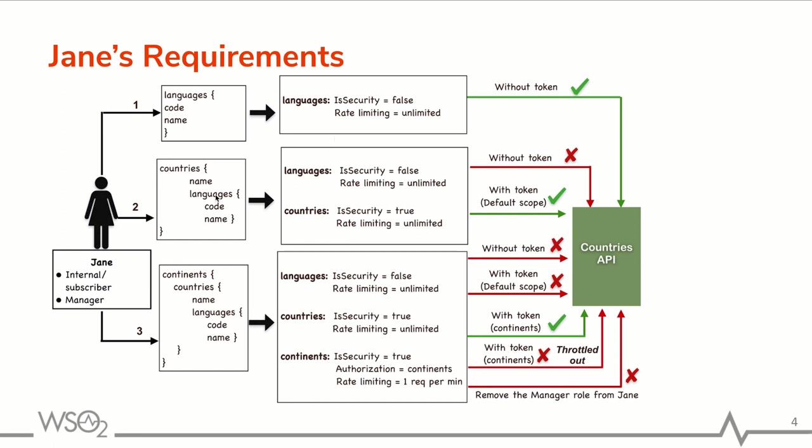So as the second requirement, Jane is to retrieve name of all countries and code name of all languages in each of that country. When Jane is trying to invoke the API without token, the request will fail as the countries operation has been enabled the security.